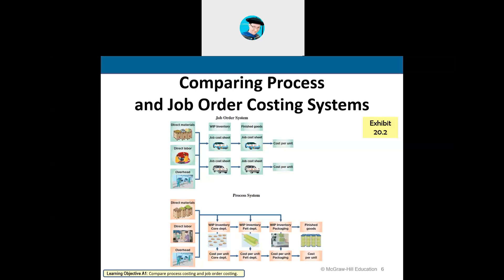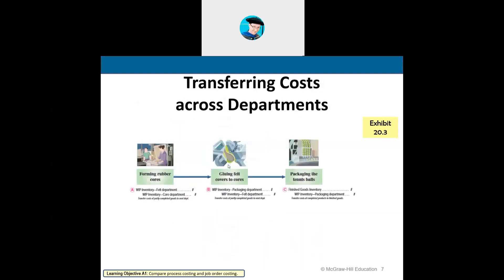A student suggests: so process could be considered a fixed cost and job order a variable cost in regards to making the finished product? To some degree, yes — that's one way of looking at it.